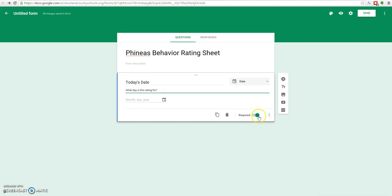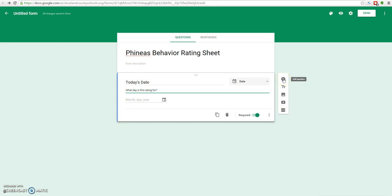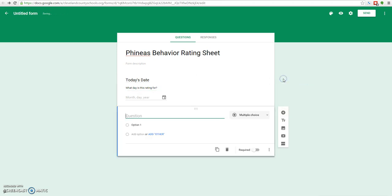So we'll type in our hint here: What day is this rating for? So now they know that we mean which day was the student actually rated. We've made it a required question, we've got our question entered in, it's time to add another question. The way to do that is you're going to come over here and click this little button. These will all pop out descriptions of what they do. We'll click add question and it'll pop up and default once again to multiple choice.